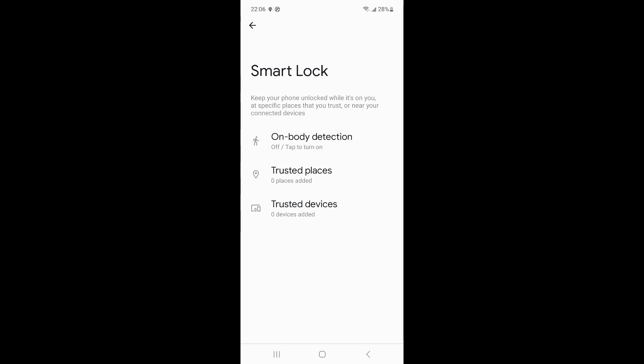If you set up a Samsung phone to be unlocked near a trusted device, then the locked Samsung phone will be unlocked near the trusted device. If you set up on body detection, the locked Samsung phone can be unlocked normally as long as it is close to your body or the temperature reaches the unlocking standard.